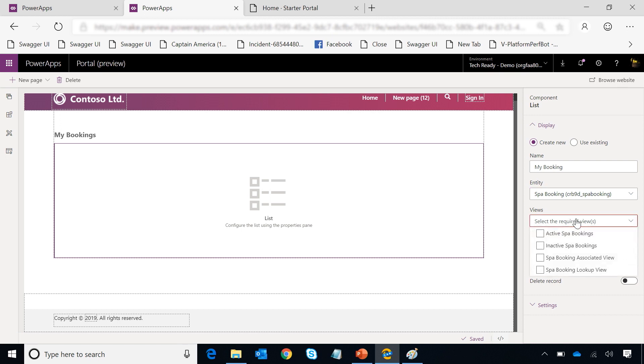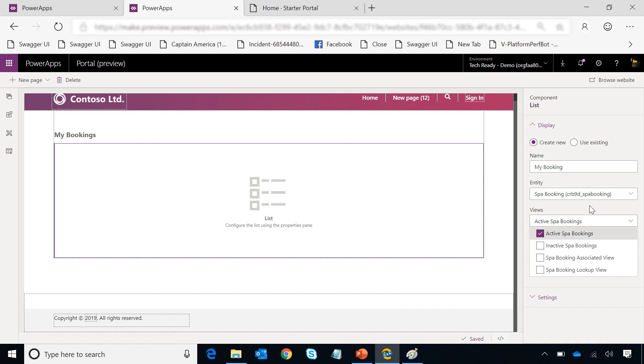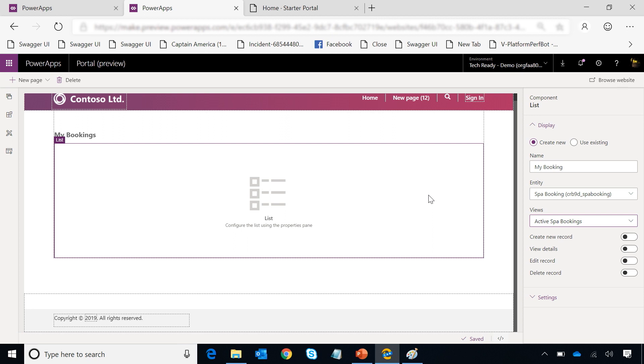This is showing a list of all the entities present in my CDS instance. I have already created an entity called Spa Booking, so I'm going to select that. And then once I've selected that, it shows me all the views I have created. Now this is familiar. If you have played around with Common Data Service, you know how views are created. You can directly use that on your portal. So I'm going to go and select Active Spa Booking page because I only want to show Active Spa Bookings.